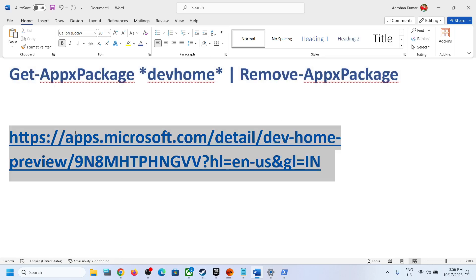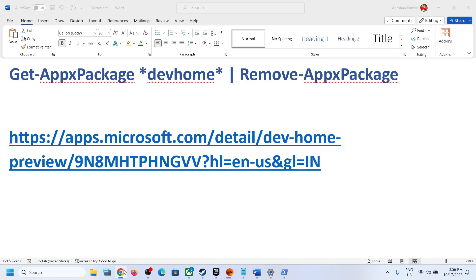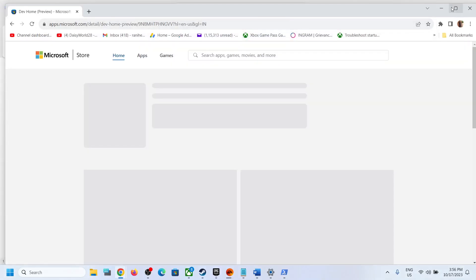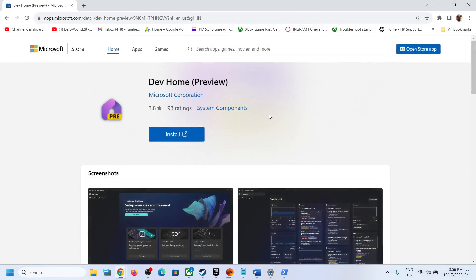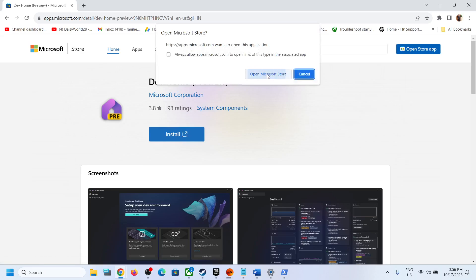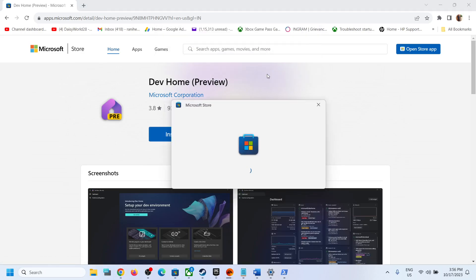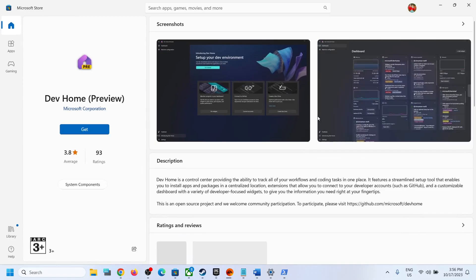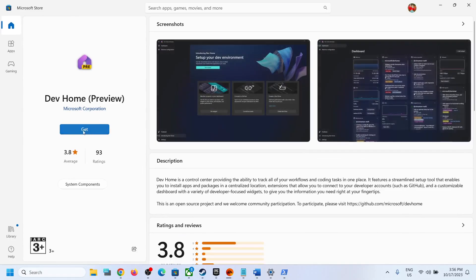In the future, if you want to reinstall this application, you can open the link provided in the video description. Here you can see the option to install. When you click on Install, it will prompt you to open Microsoft Store, and once Microsoft Store is open you will see the install option for Dev Home Preview.